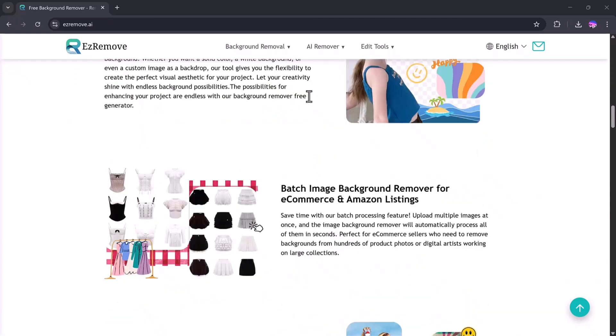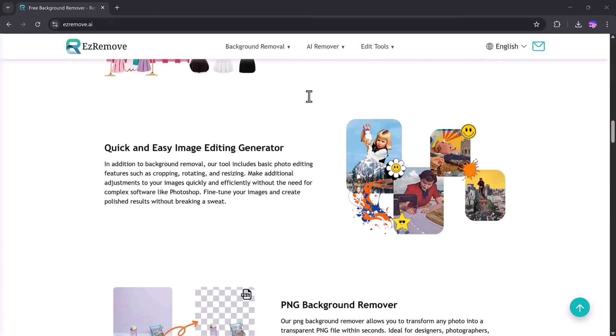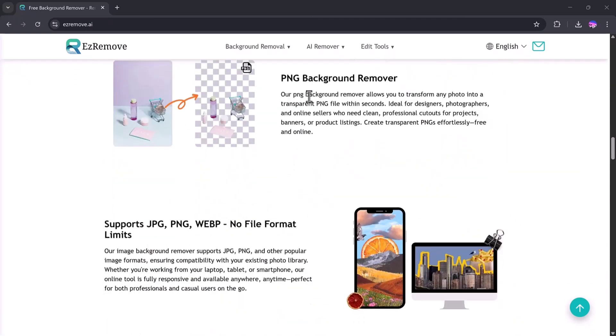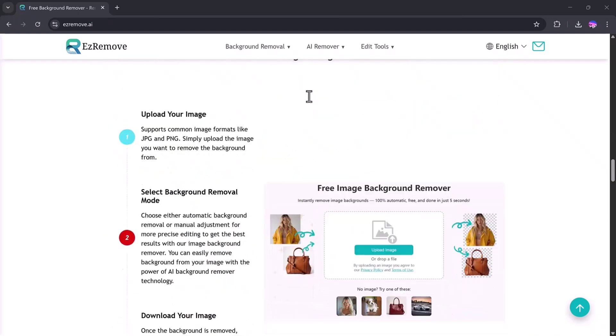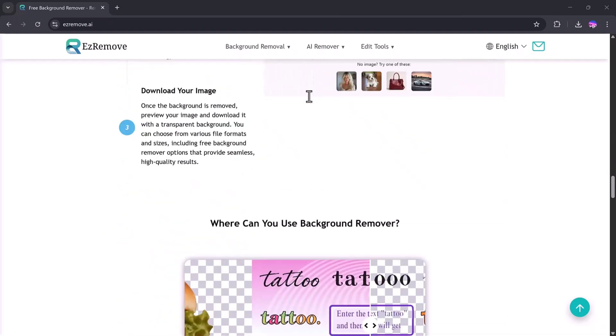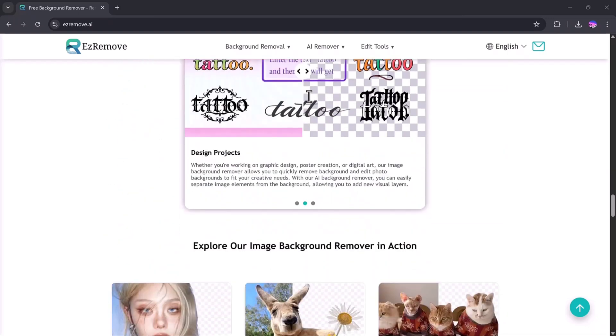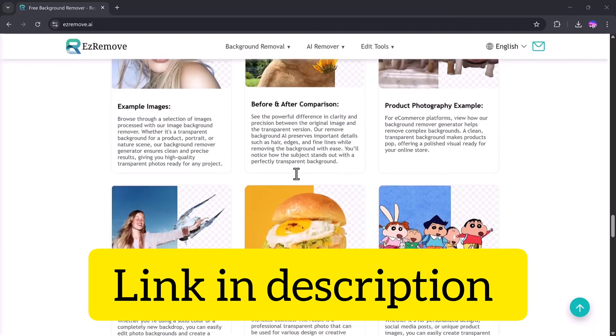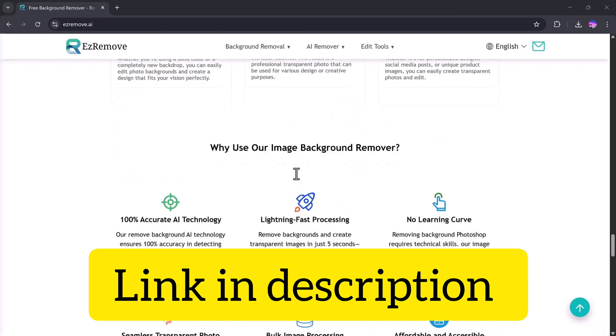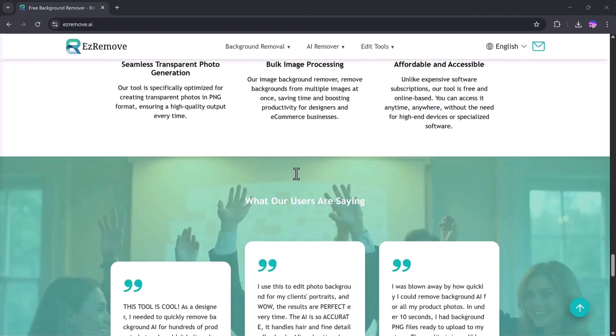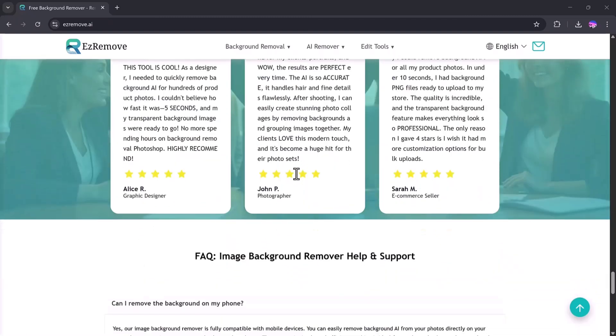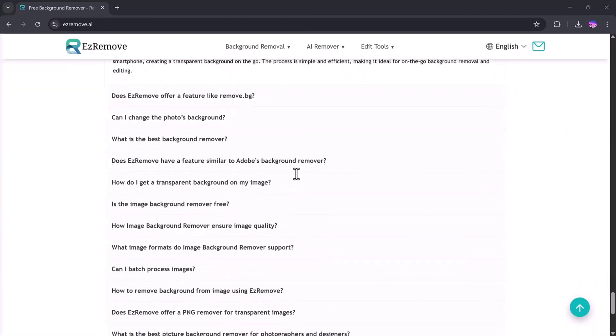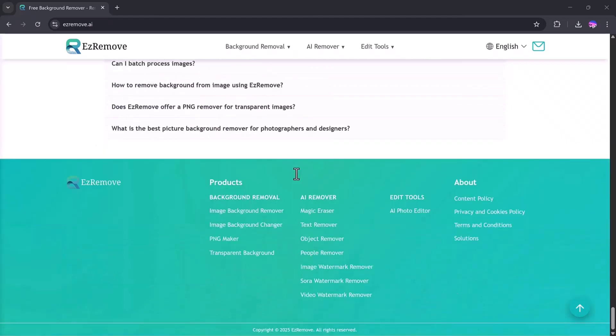So that's a quick tour of Ezremove.ai and all its powerful tools like Background Remover, Object Remover, People Remover, Text Remover, and Watermark Remover. The link to Ezremove.ai is available in the description, so make sure to check it out and try all the features yourself. Thank you so much for watching, and I'll see you in the next video.